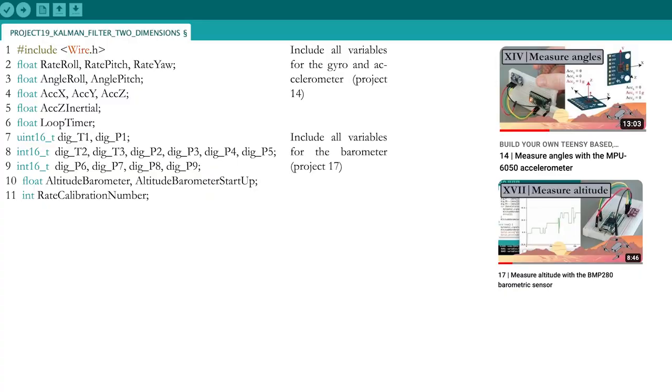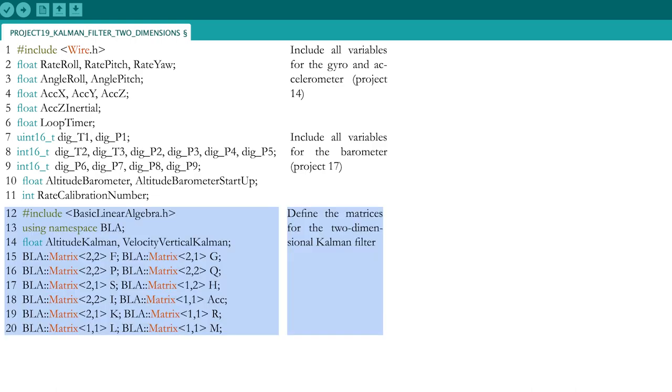Now start coding in Arduino by including the variables necessary for reading the MPU6050 and the BMP280 sensors. For the two-dimensional Kalman filter, we will use a dedicated Arduino library, to be able to calculate with vectors and matrices: a basic linear algebra library.